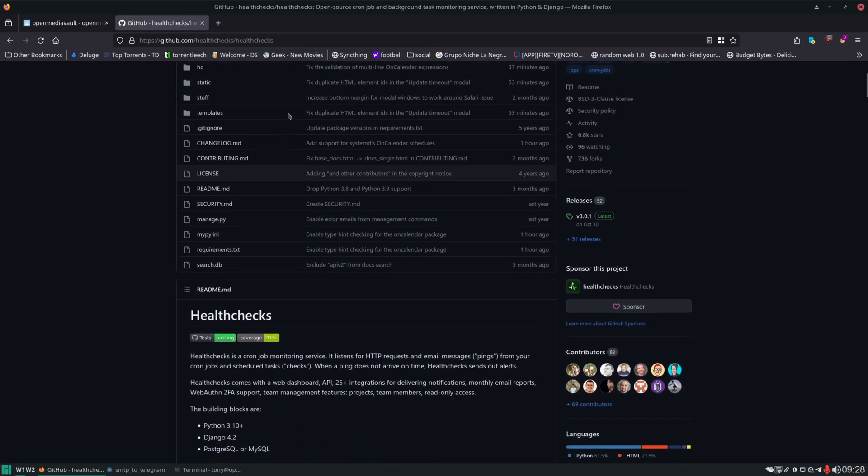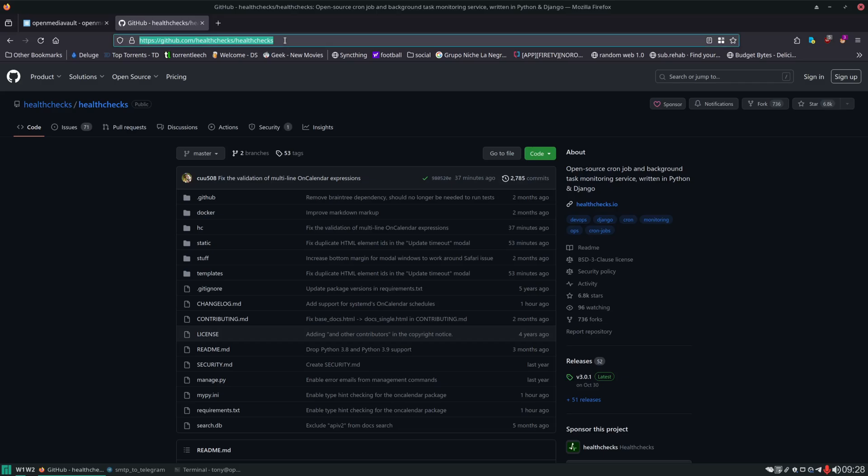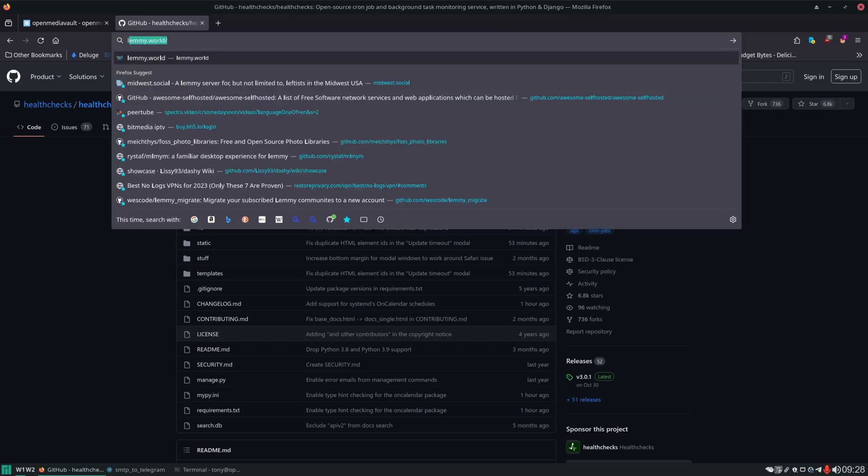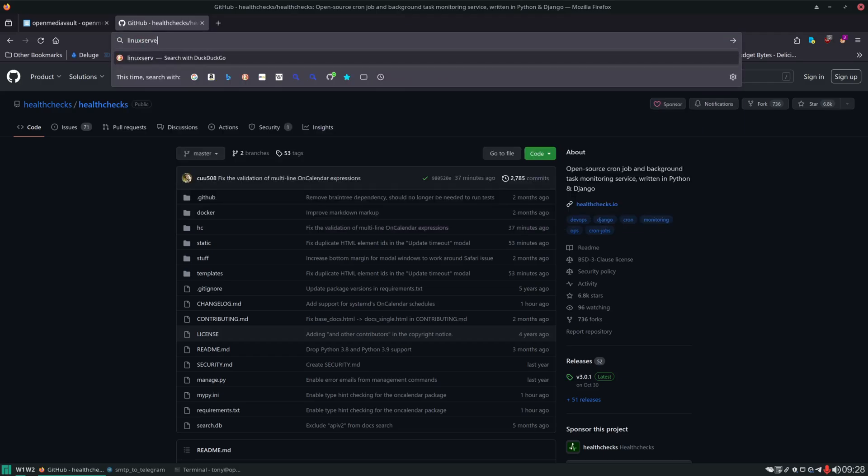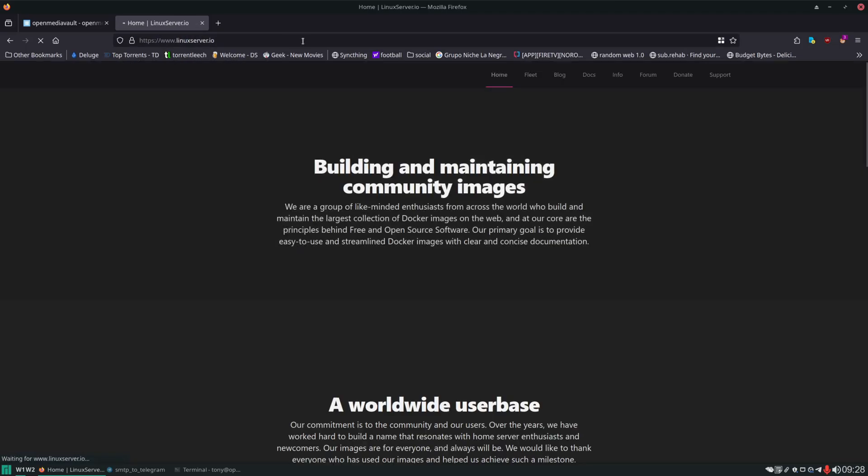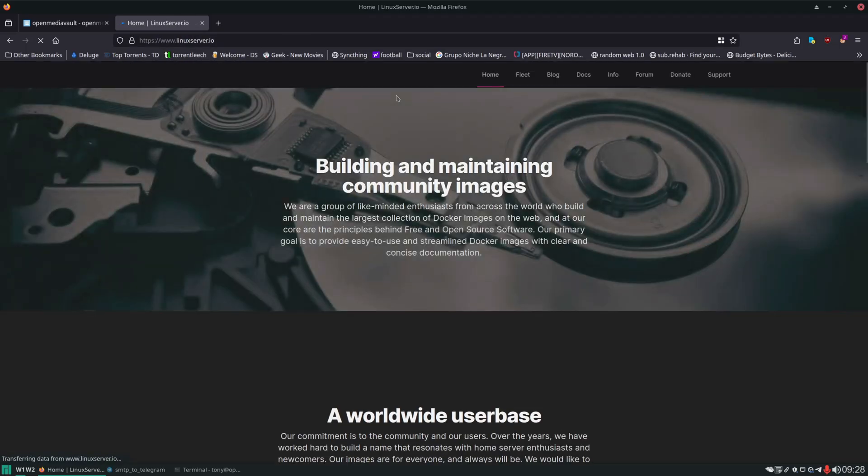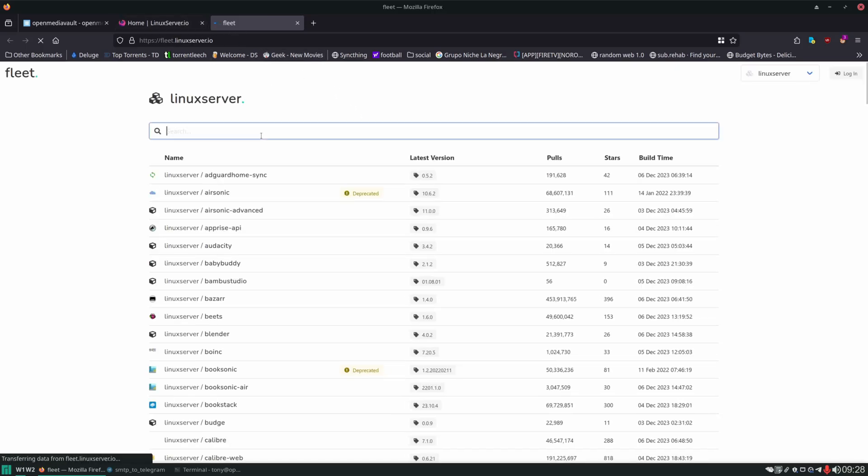And here's the github page for Health Checks. However we're going to be using linuxserver.io images. If you don't know what linuxserver.io is let's take a look at the website. You can see it's a project a community that builds and maintains these different Docker images. And what I really like about the linuxserver.io images they have very good and strong documentation. Let's head on over to the fleet.